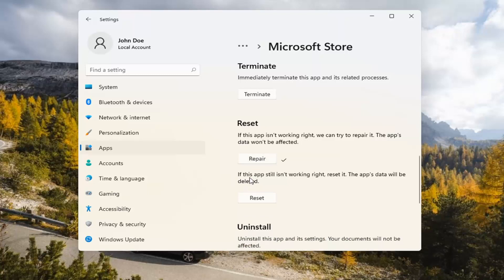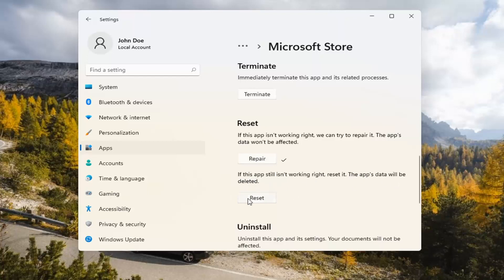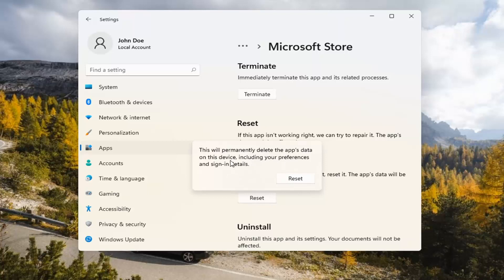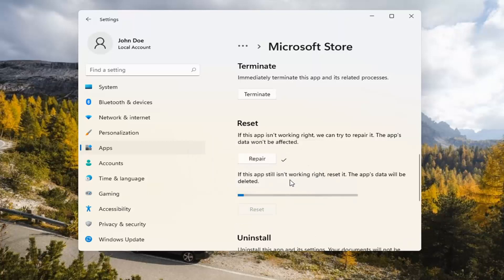If you're still having a problem, you can try resetting it, which will delete all data on the app. So go ahead and select that. This will permanently delete the app's data on this device, including your preferences and sign-in details. Go ahead and select Reset.